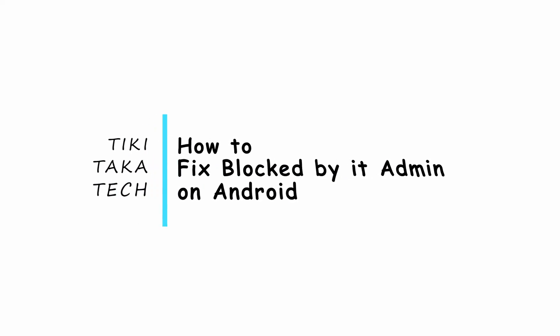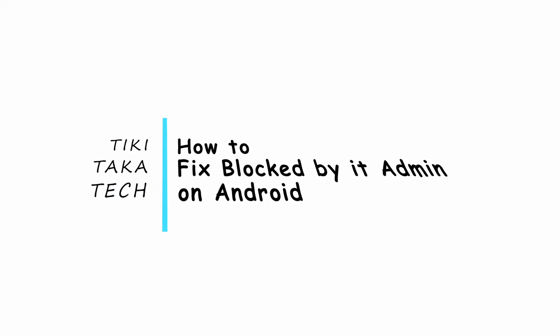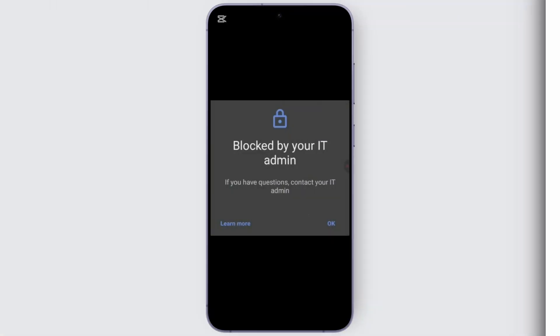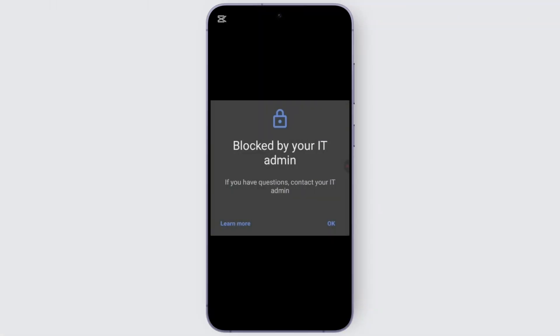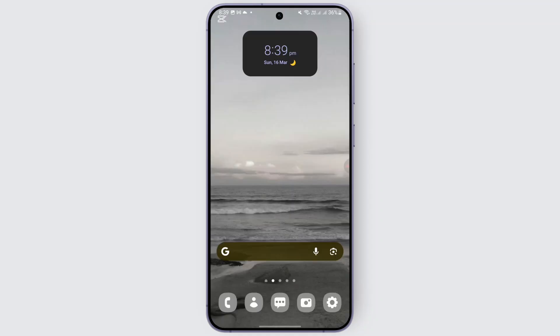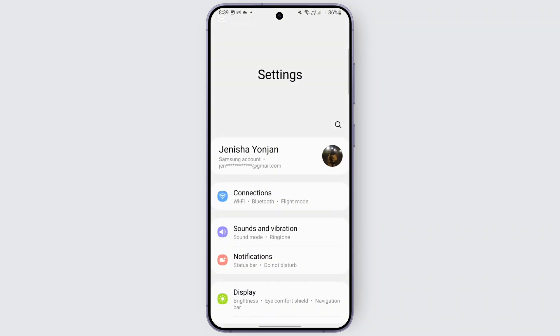How to fix 'blocked by your IT admin' in Android. Hi everybody, if you're getting this kind of notification on your screen when you're trying to open up the settings of your device, these are the methods you can follow.